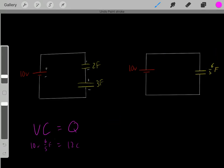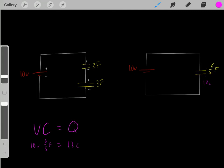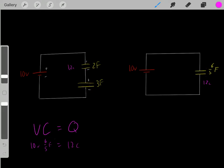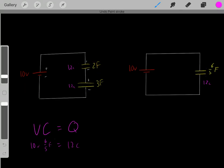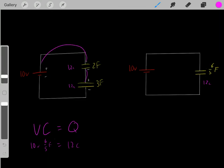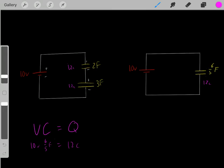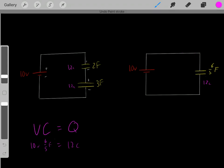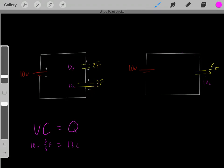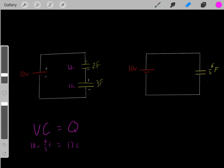Now we know both of these capacitors store 12 coulombs worth of charge. Even though one is a 2-farad capacitor and the other is a 3-farad capacitor, that doesn't matter — as one electron flows in one direction, one electron flows in each subsequent part, so they all store the same amount of charge. Whenever we have capacitors in series, they store the same amount of charge. So both capacitors store 12 coulombs worth of charge.